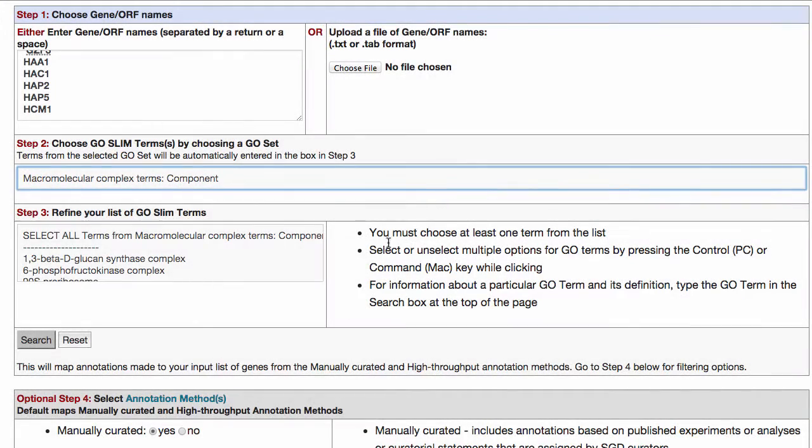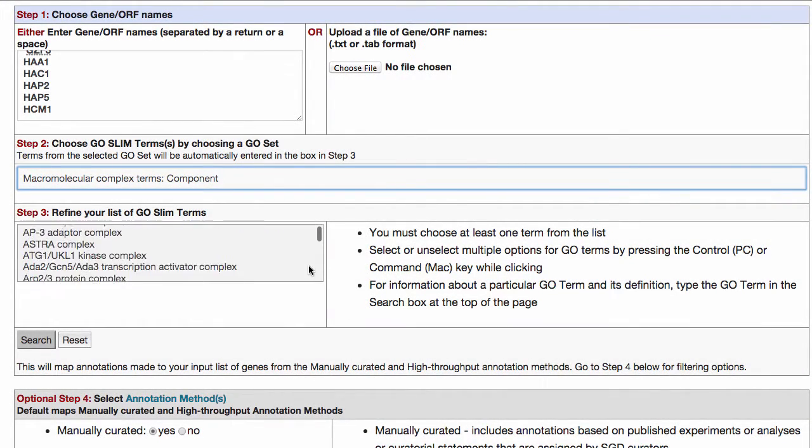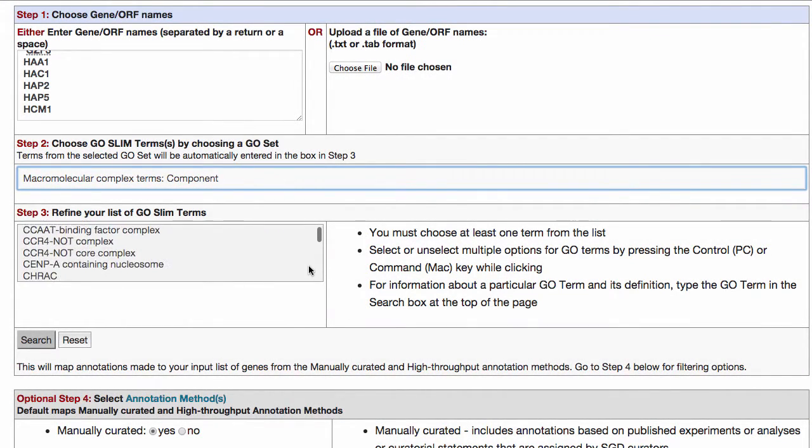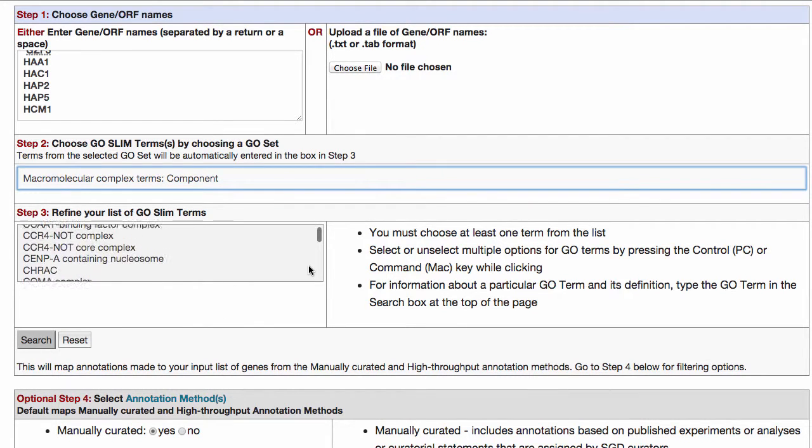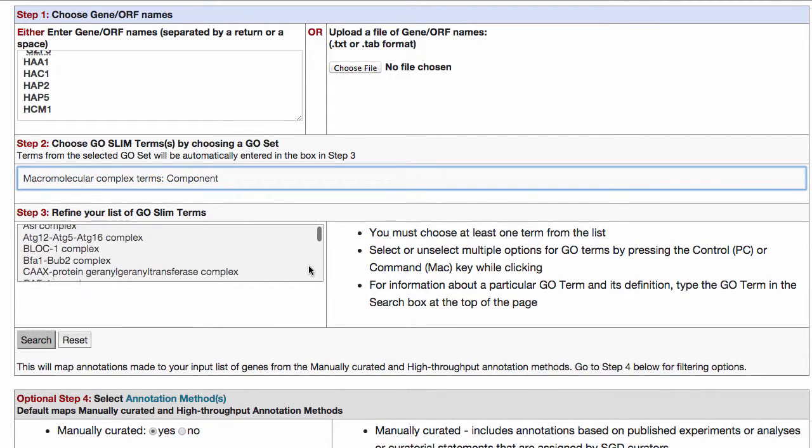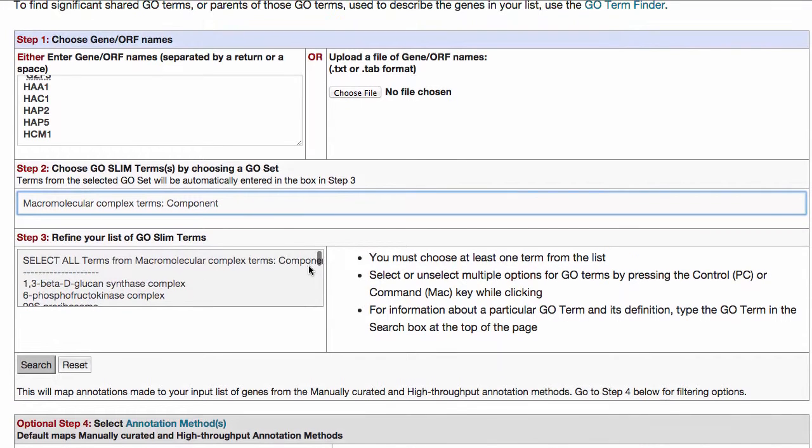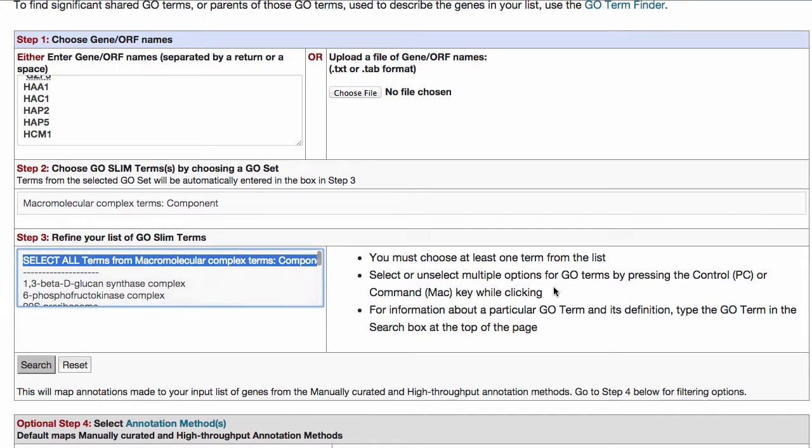Step 3: Refine your list of GoSlim terms. If you don't want to use all the terms in the GO set you selected in Step 2, you can refine or limit your list of terms to use only the ones you are interested in. If you do want to use all terms, just click Select All.